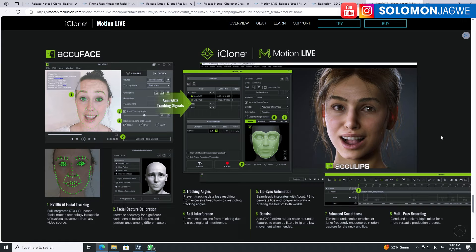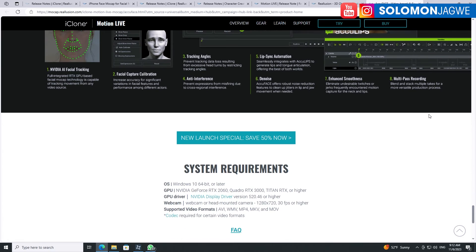If you don't have a head-mounted camera rig, this can work. If you have a head-mounted camera rig, this will also work. For me, I'm looking forward to combining the Perception Neuron Motion Capture suit together with AccuFace, because I have a head-mounted camera rig. I'll be able to share some behind-the-scenes footage of how I was able to walk through all that.